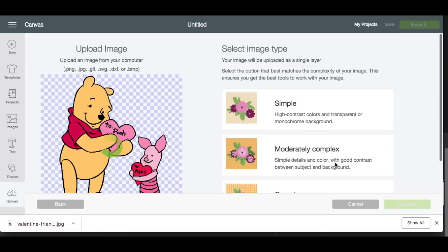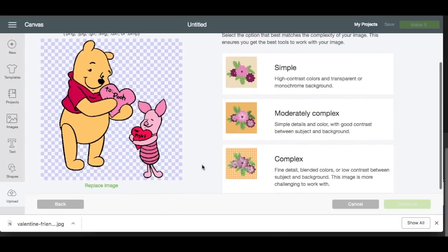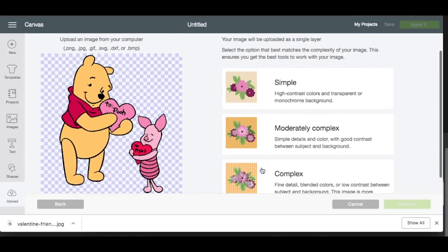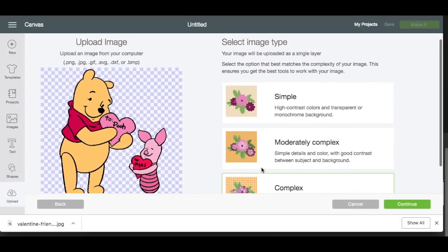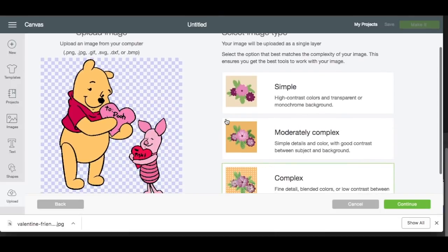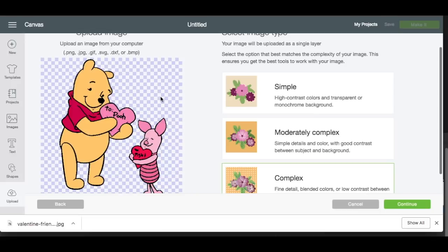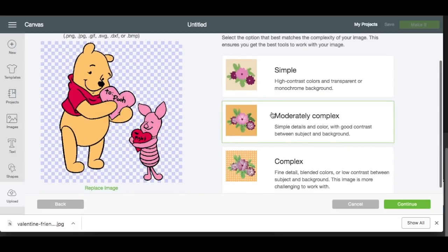Hit Open. All right, so we have our image uploaded. I usually save all of mine as complex, because I want to make sure that all of the details and the colors are going to come through. In this one it doesn't really matter — if we do simple or moderately complex it doesn't change it too much, but I'm going to do it as complex so I can get all of the colors.